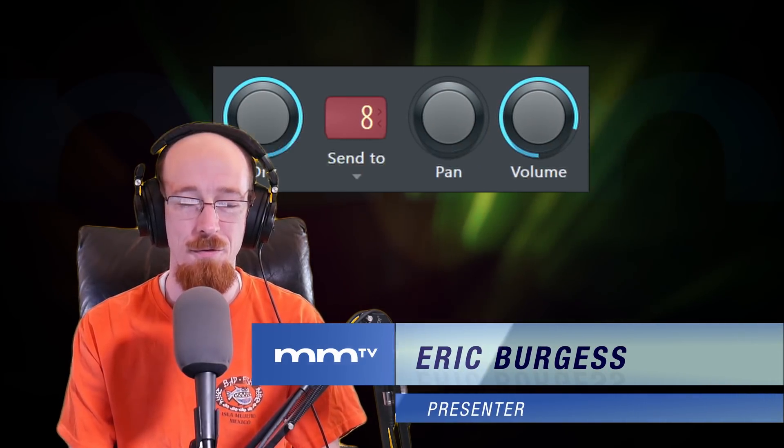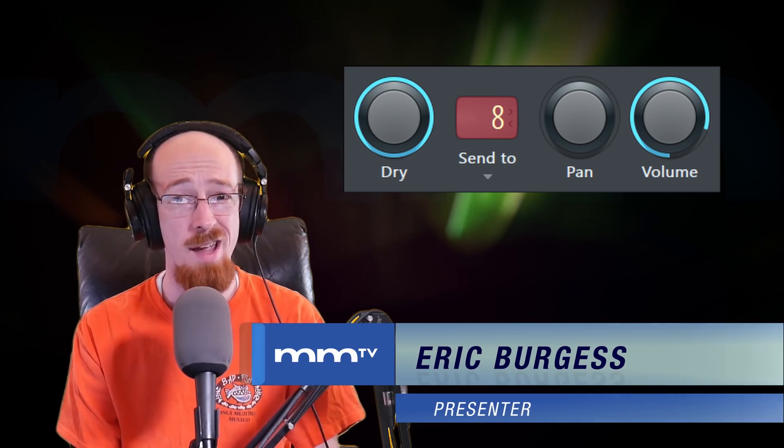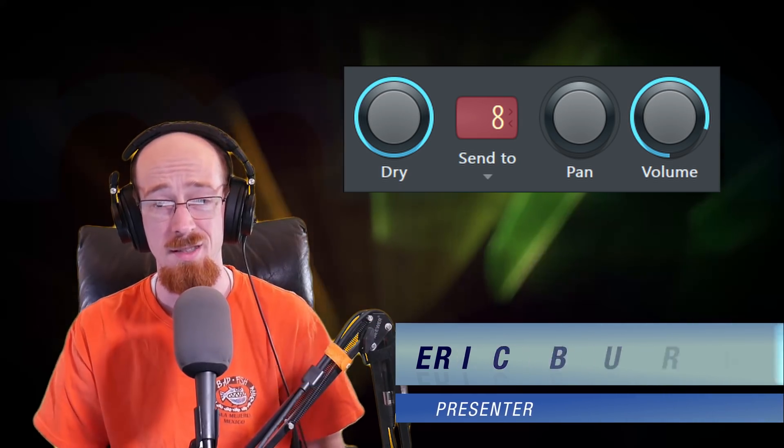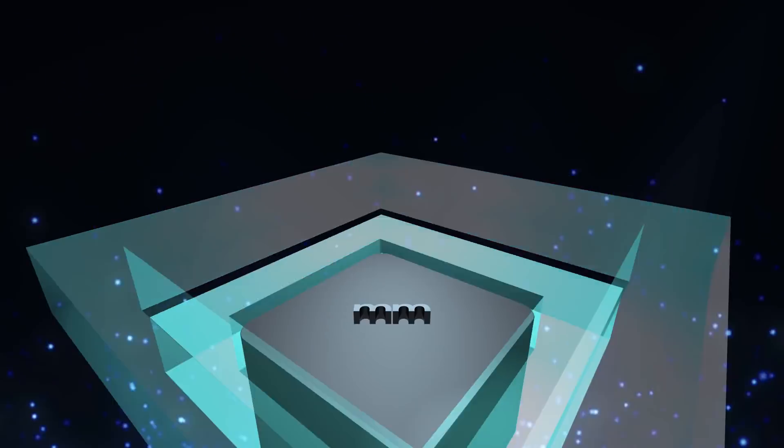Eric Burgess here with Music Marketing TV. Today we're going to be talking about the fruity send and how to use it in your track and why you'd use this as opposed to some other very useful methods as well. Let's get right into it.